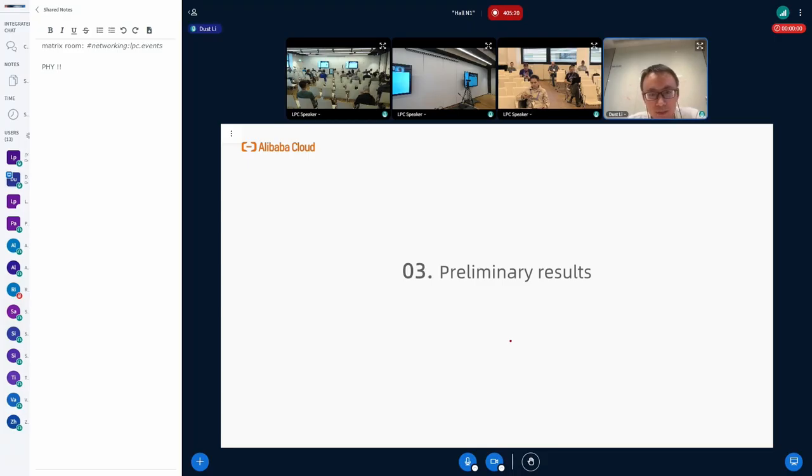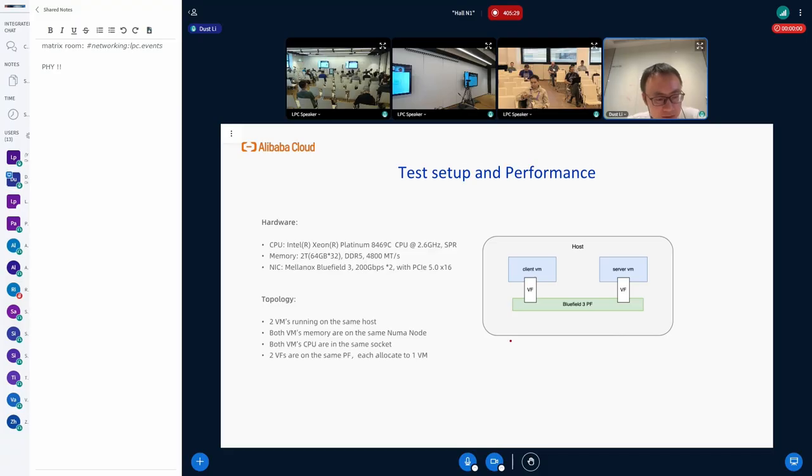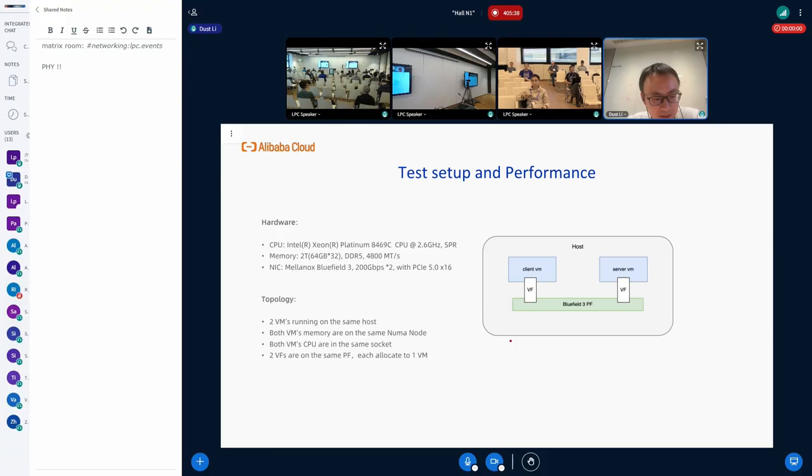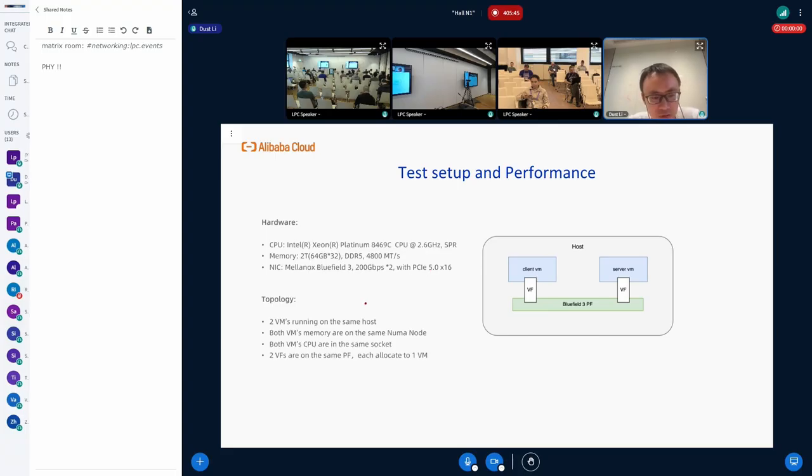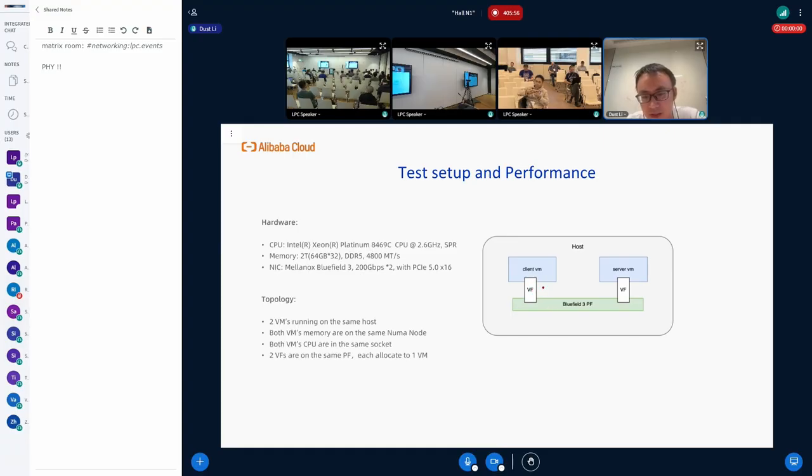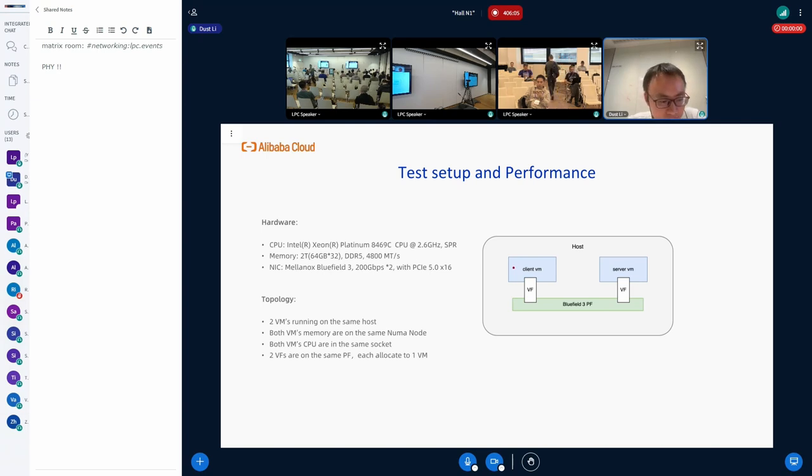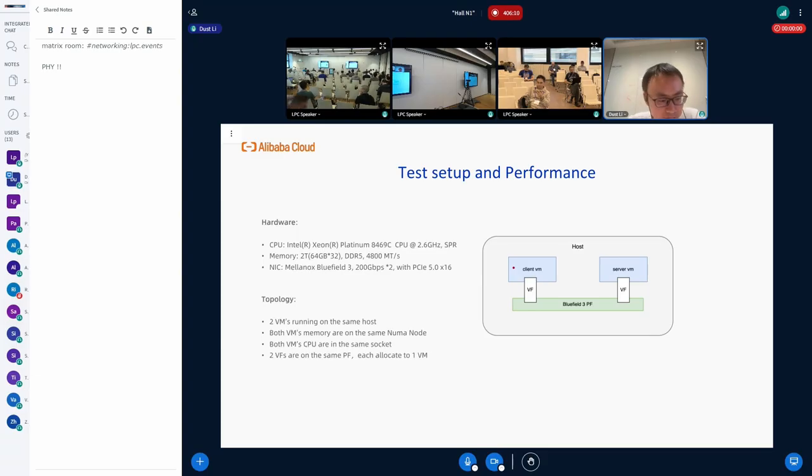I'll show you some of our preliminary test results. This is the test setup. We have a SPR CPU with two terabytes memory and a Mellanox Bluefield 3. This is the fastest NIC we can get now from the market with PCIe 5.0. And the topology is pretty simple. We have two virtual machines run on the same host. And we have two virtual functions, each one pass through to one VM. And the two virtual machines are running on the same NUMA node, and the CPUs are on the same socket, so we don't have NUMA problems or cross socket problems.